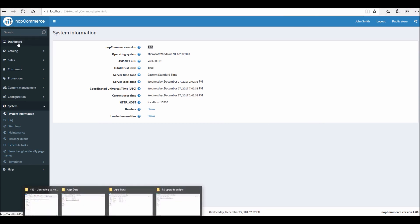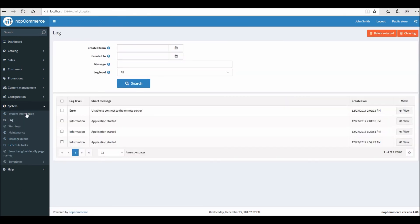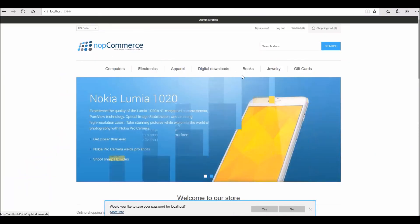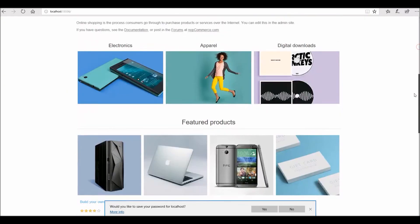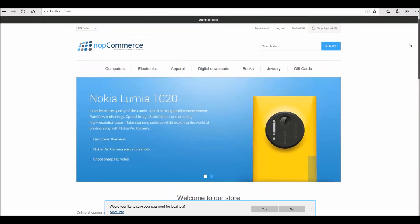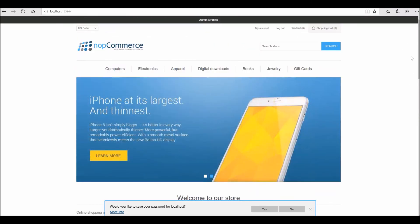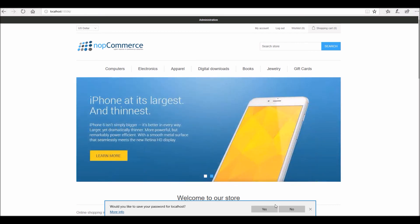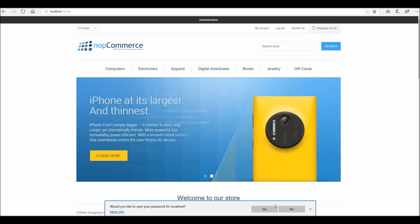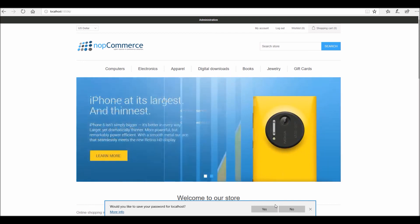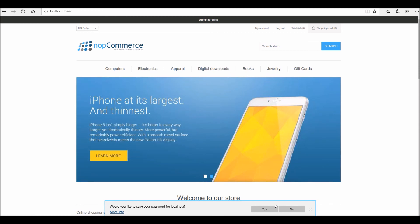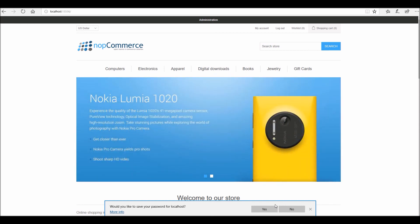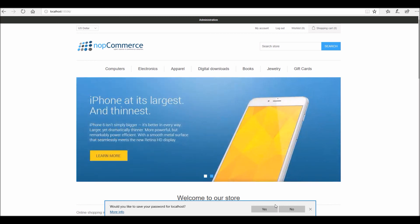We are now running version 4.0. Make sure your site is running fine — test everything on your public site, go through all the product pages, and make sure everything is there and you're not missing any information or plugins. This is how we upgrade a nopCommerce site from version 3.9 to 4.0. Hope this was helpful. This video is brought to you by nopCommerce open source shopping cart. Thank you.